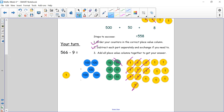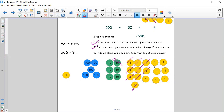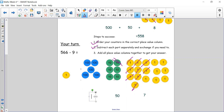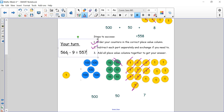Now we can add all the columns up. Starting with ones: 1 through 7 — we have 7 in our ones column. How many tens do we have left? Remember we exchanged one 10, so we count 10, 20, 30, 40, 50 — we have 5 tens, 50. Our hundreds: we didn't do anything to them, we still have 500. So 500 plus 50 plus 7 is 557. So 566 take away 9 is 557.